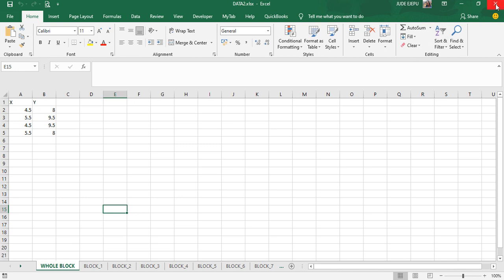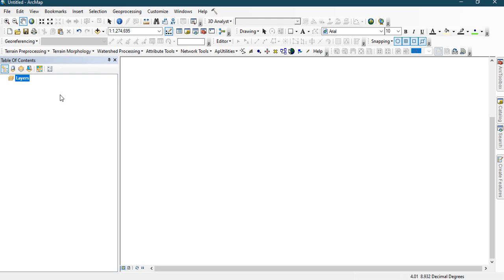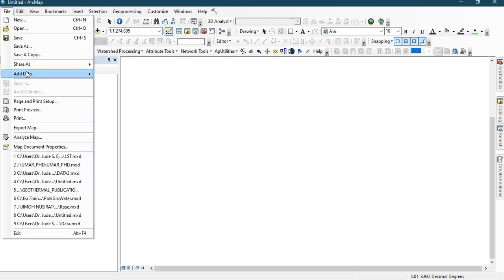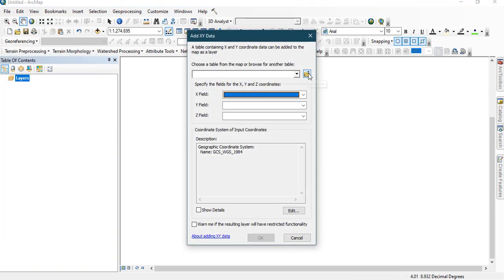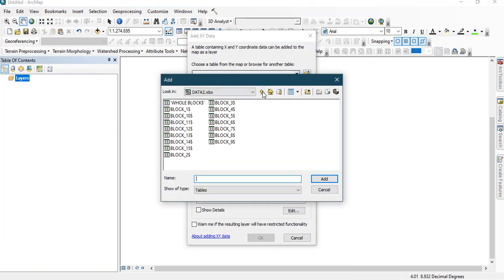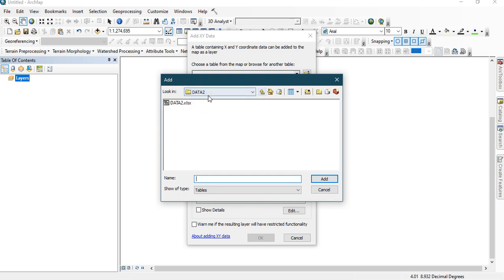We now go to ArcMap, where we are going to look at how to create a particular shape file and other sub shape files that we're going to be using today. All you need to do is go to File, then Add Data, then Add XY Data. Click Browse to navigate to where you have your data.